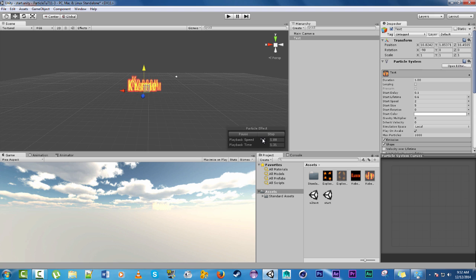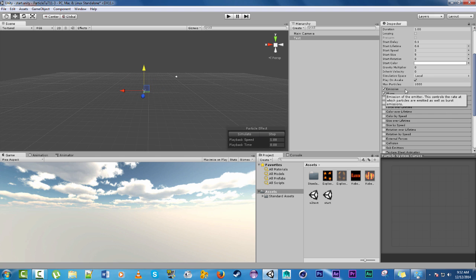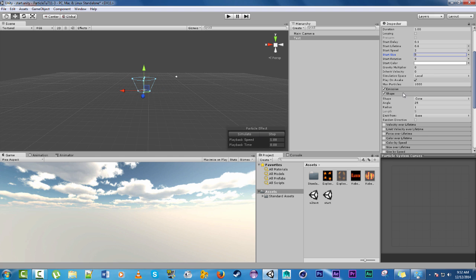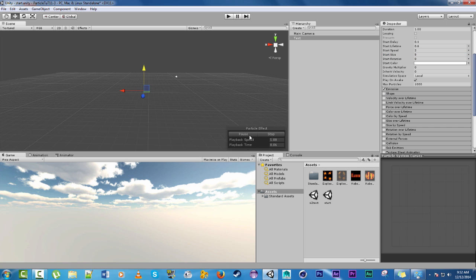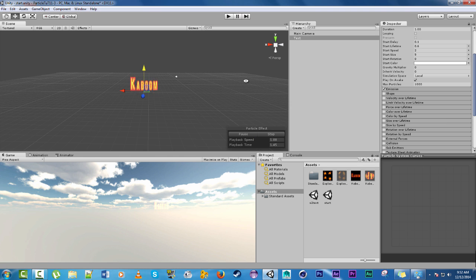Okay so right now we're using a shape for the emission. We're actually going to just get rid of the shape. Now see they all pop up in the same place.